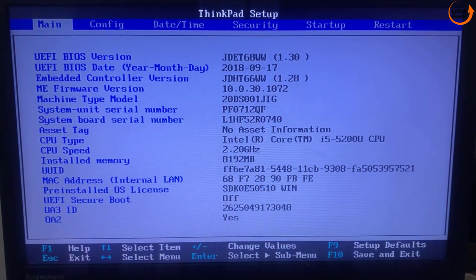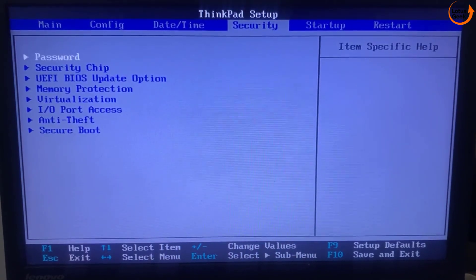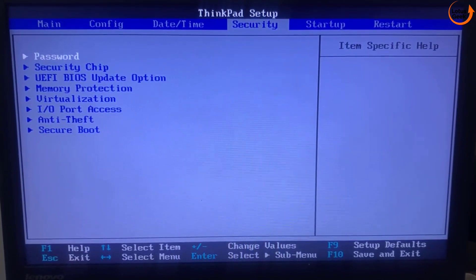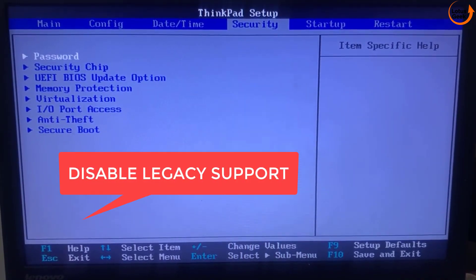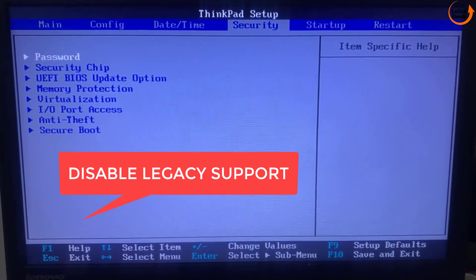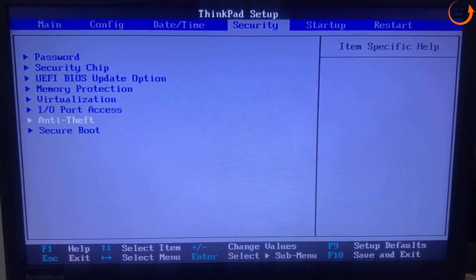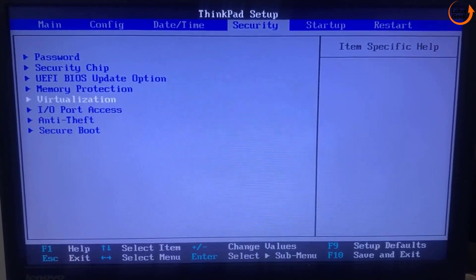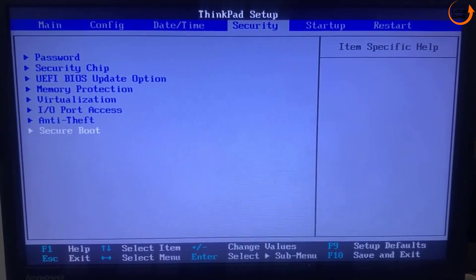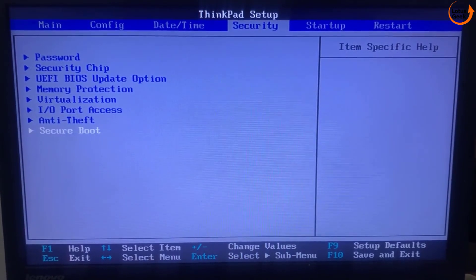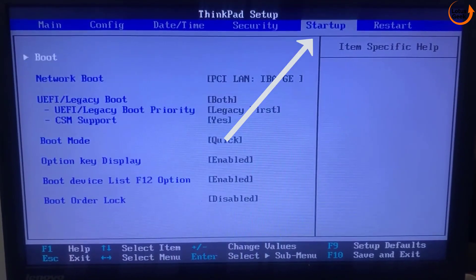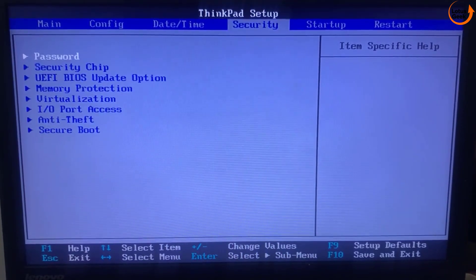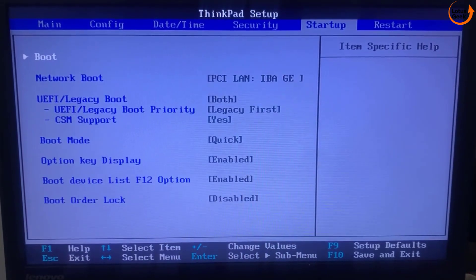Now in BIOS menu switch to the security tab. In security tab you will find an option disable legacy support. My system is pretty old that's why the disable legacy support is not available, but at your end the option will be definitely available either in this security tab or in the startup tab. Once you find the option legacy support, make sure you disable it in your system.